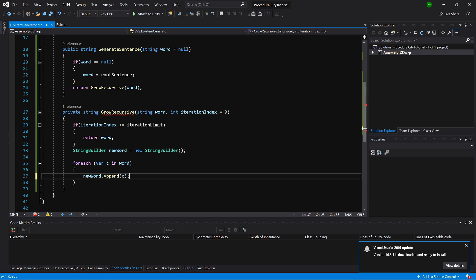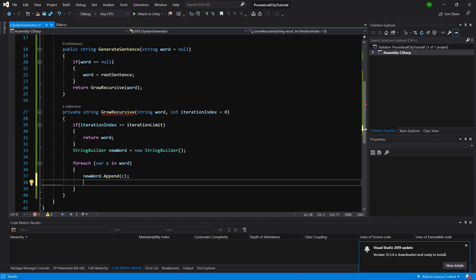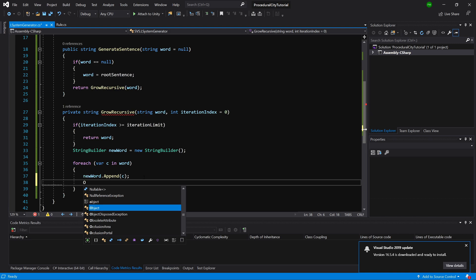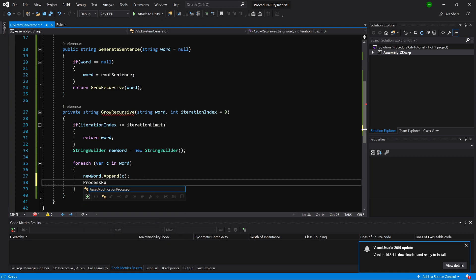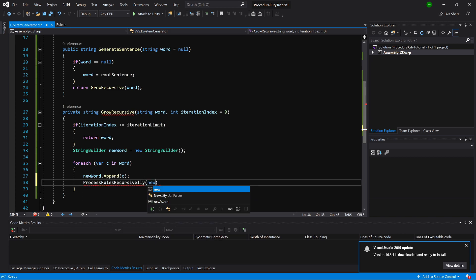Because, as I have told you previously, my implementation appends each character and adds the recursive part. We are going to add a new method called ProcessRulesRecursively.